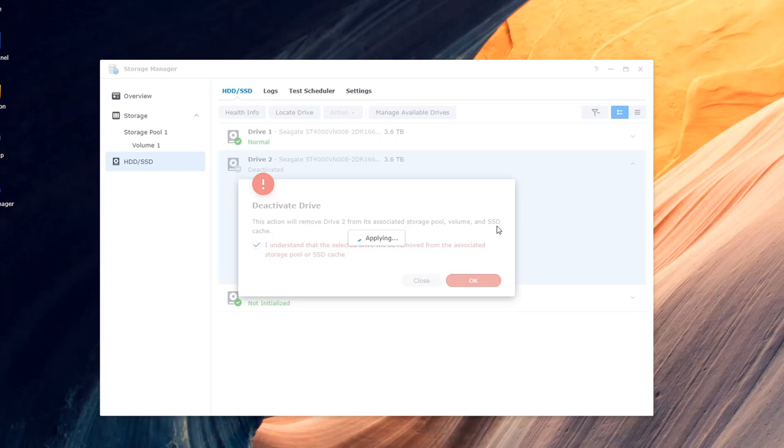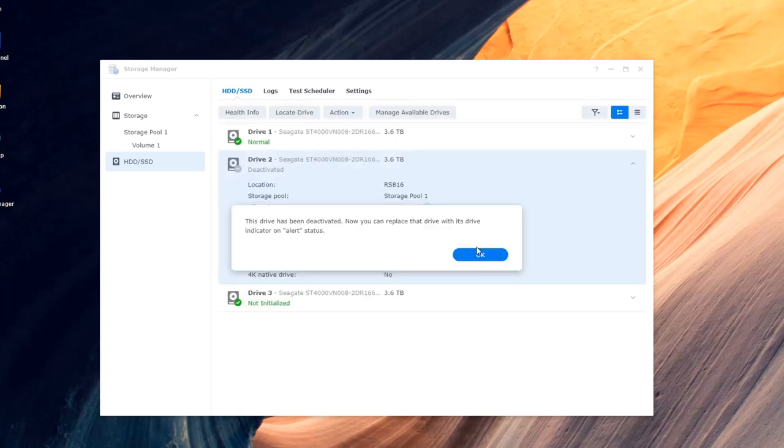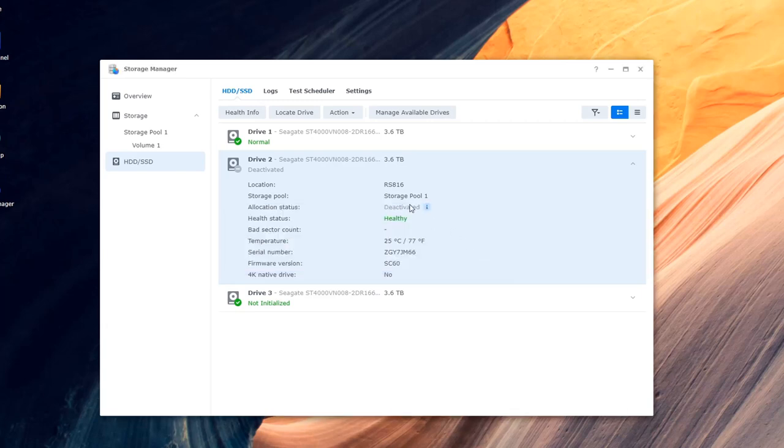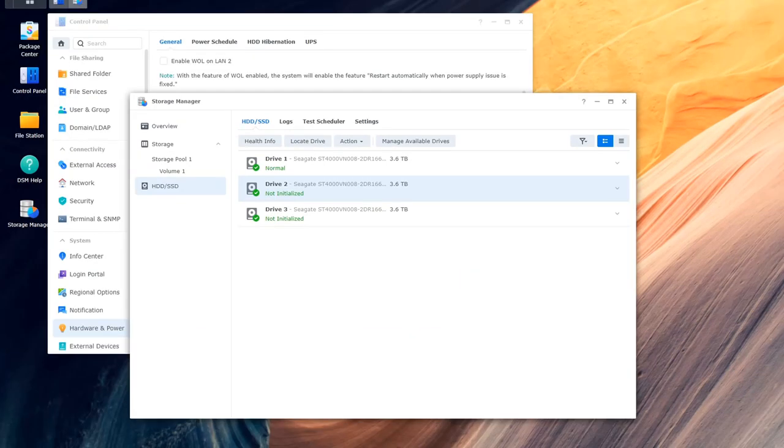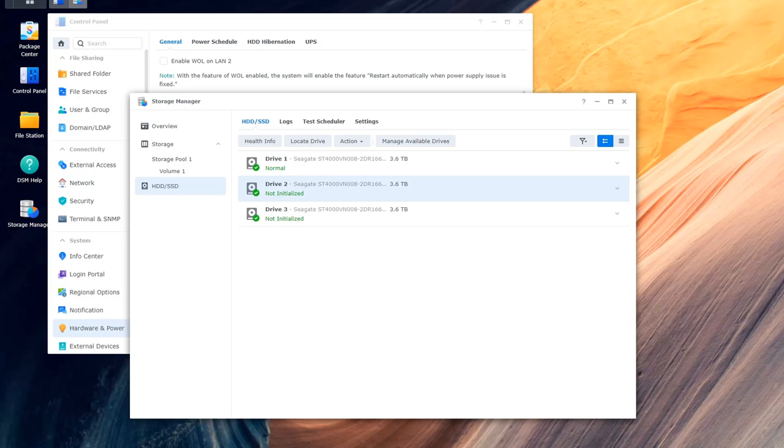So what it did then was rebooted the Synology drive and come back in and seen that drive 2 as well as drive 3 because I added it was not initialized as you can see here and then that was all good.